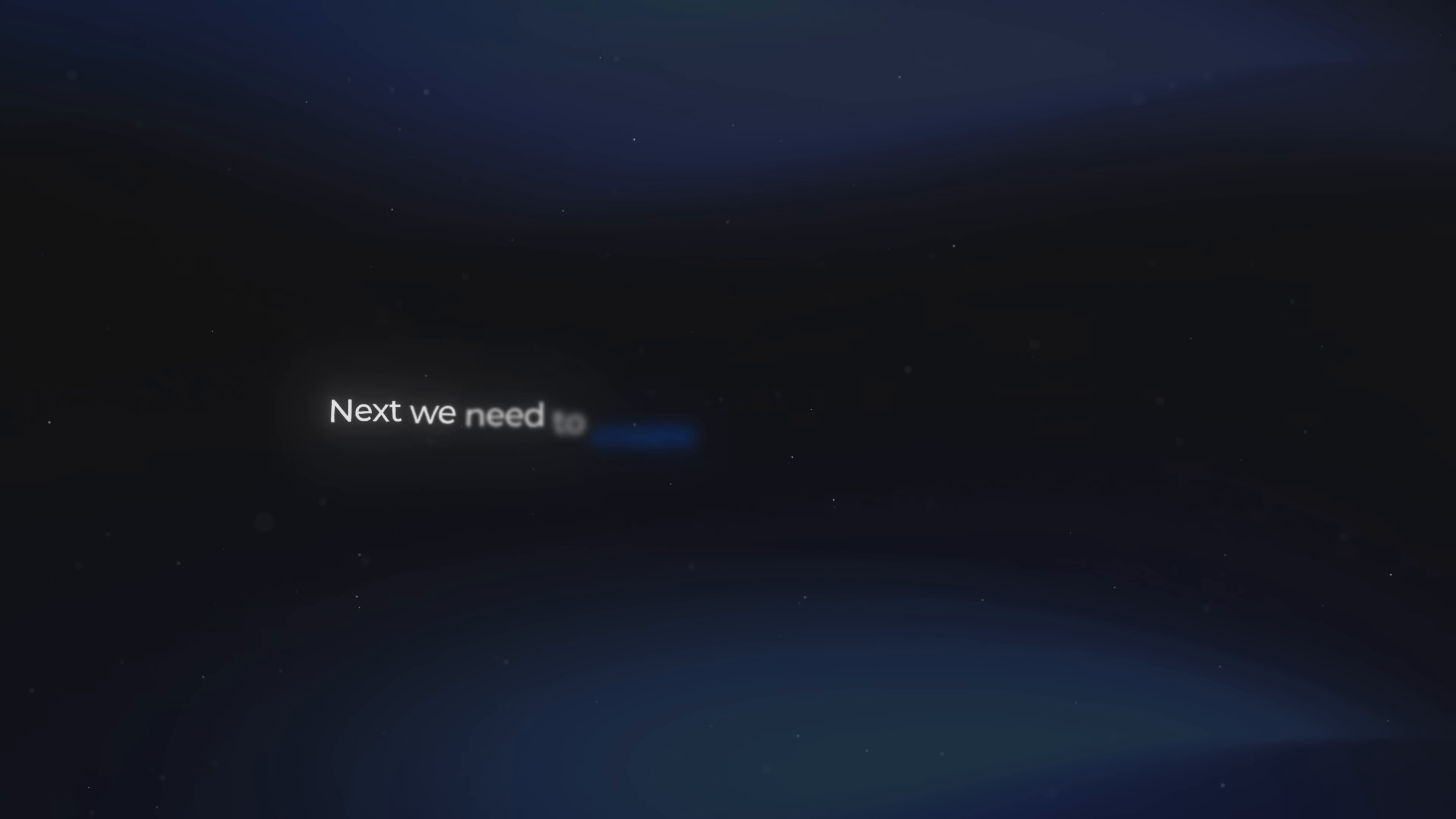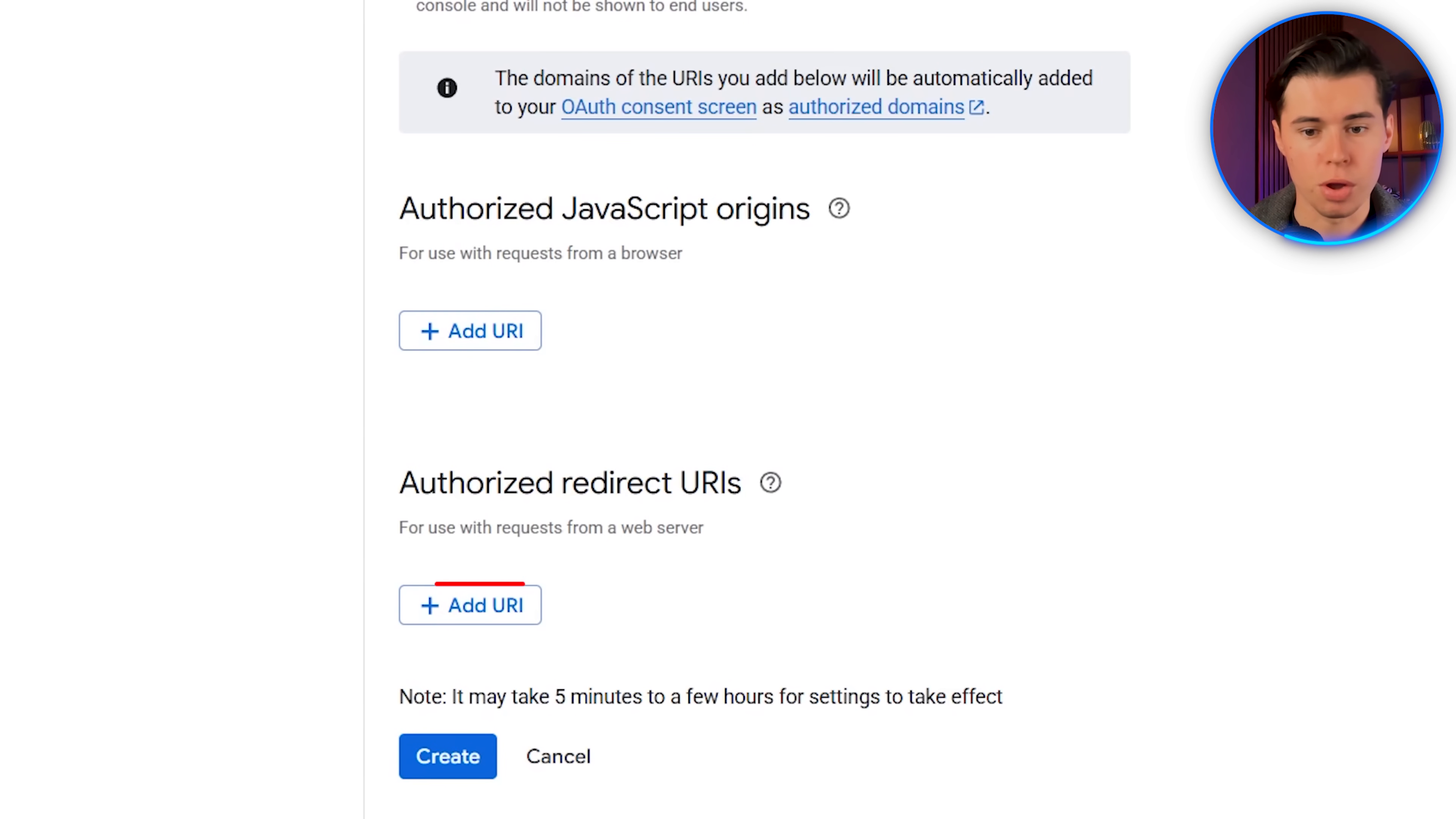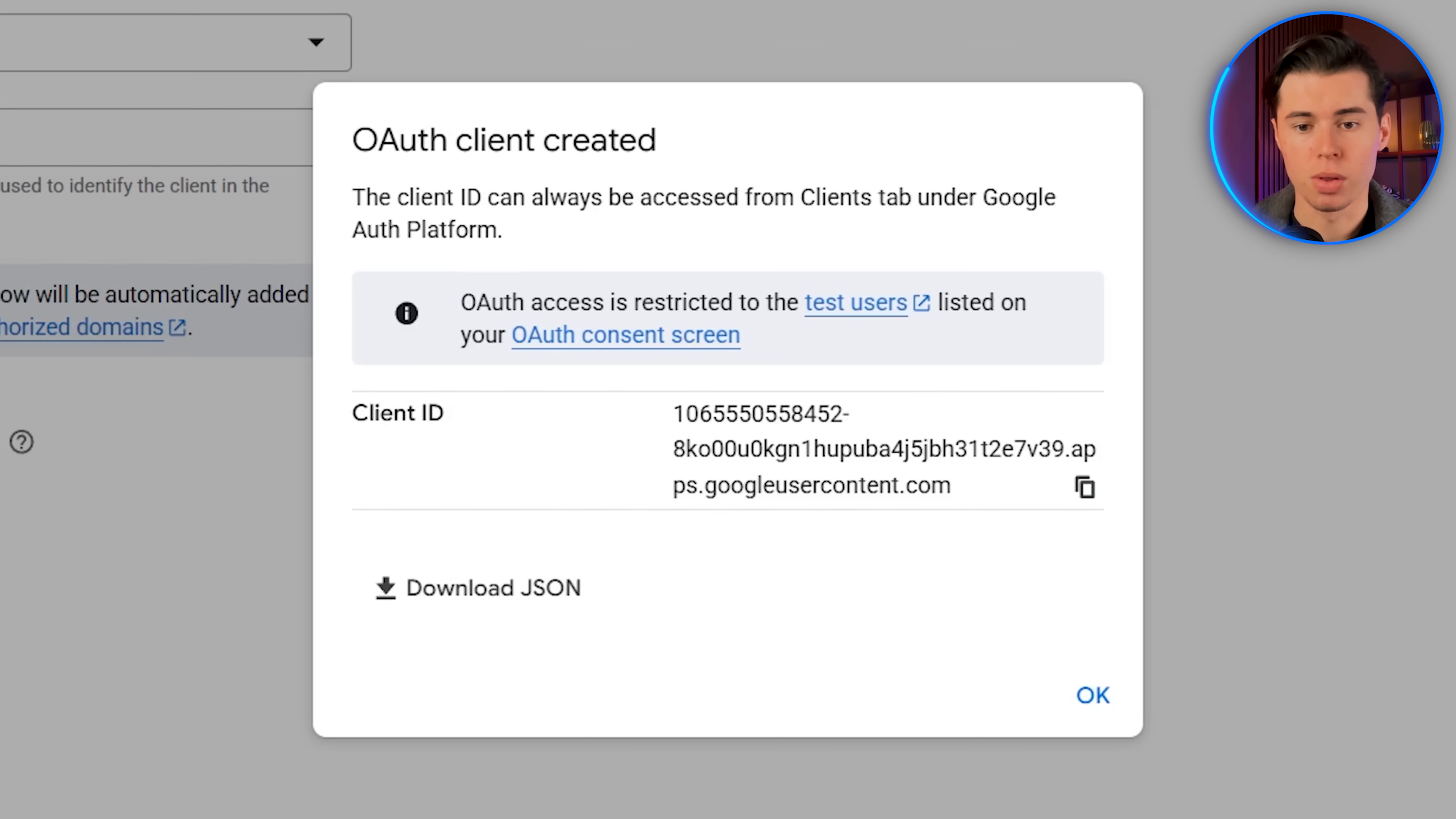This is a screen Google shows when something wants access to your account, so you need it set up before anything can connect. Next, we need to create the authentication client. This will give us the client ID and client secret we need for the credentials in our automation tool. So click create authentication client. Set the application type to web application, give it a name, and then we need to add a redirect URI. This is available in the credential setup. So go back to your automation tool, create a new credential, copy the redirect URL, go back to the console, paste it in, and click create.